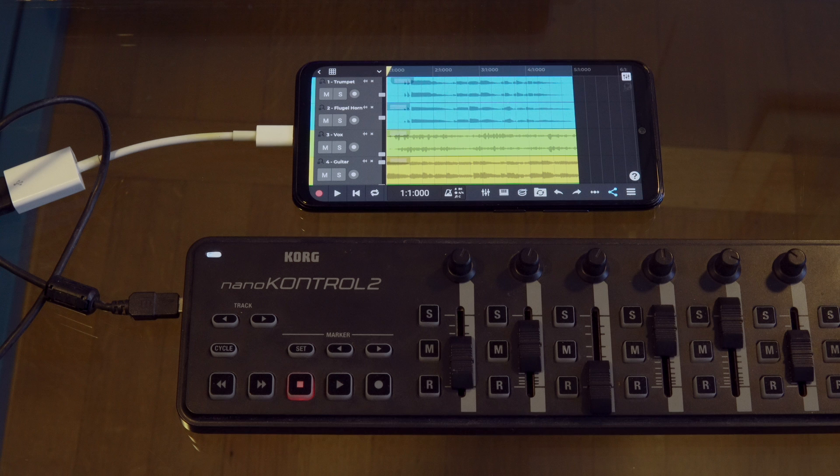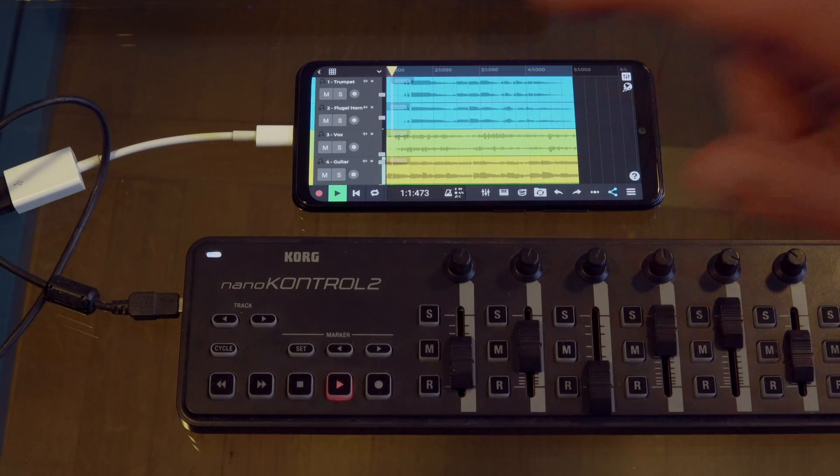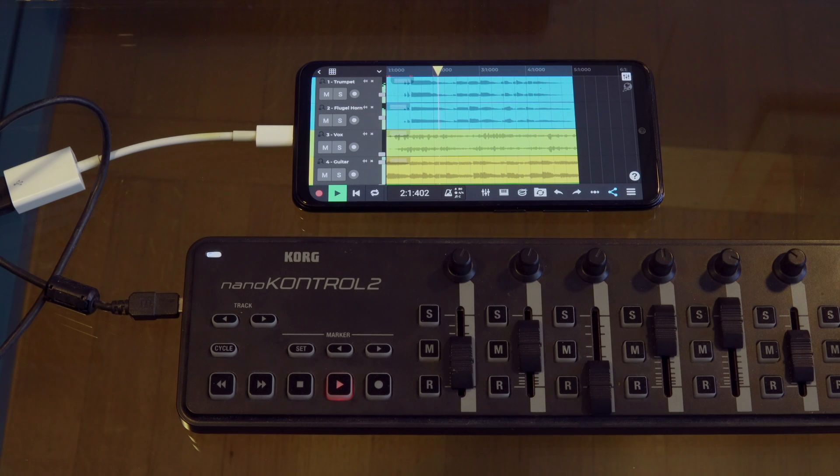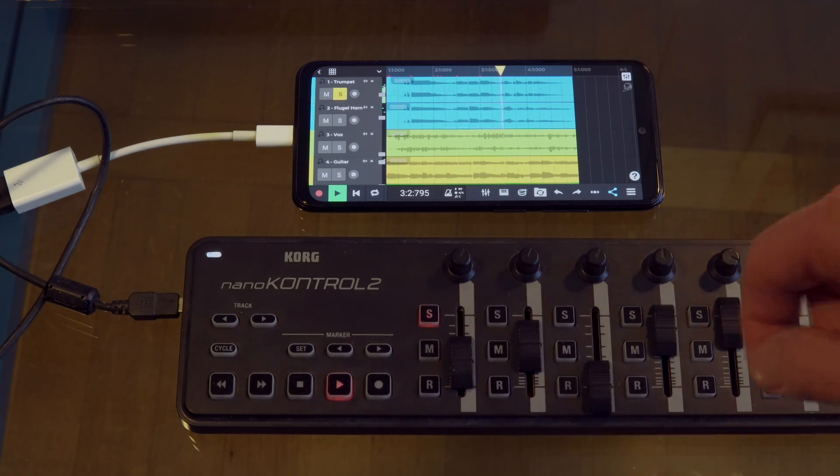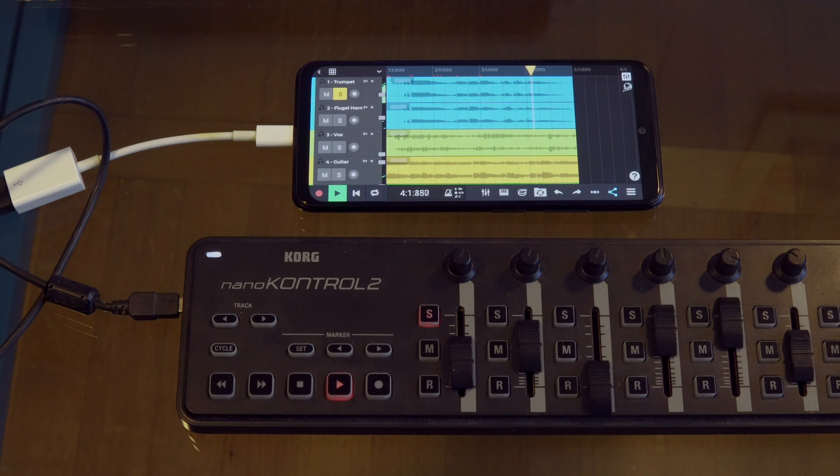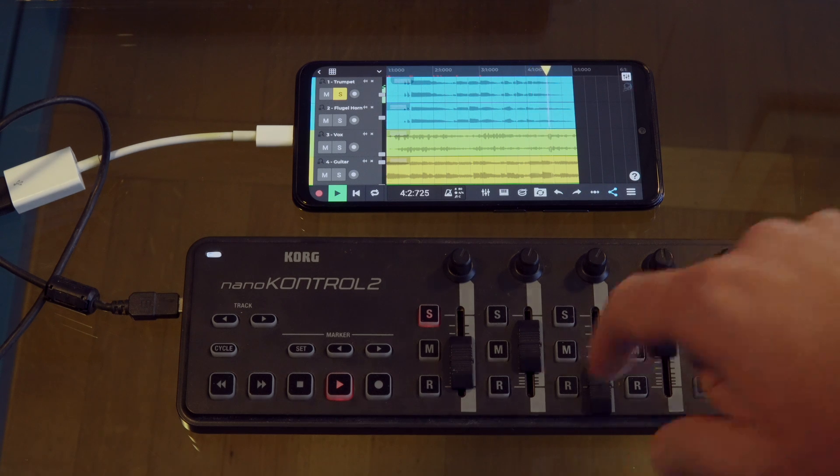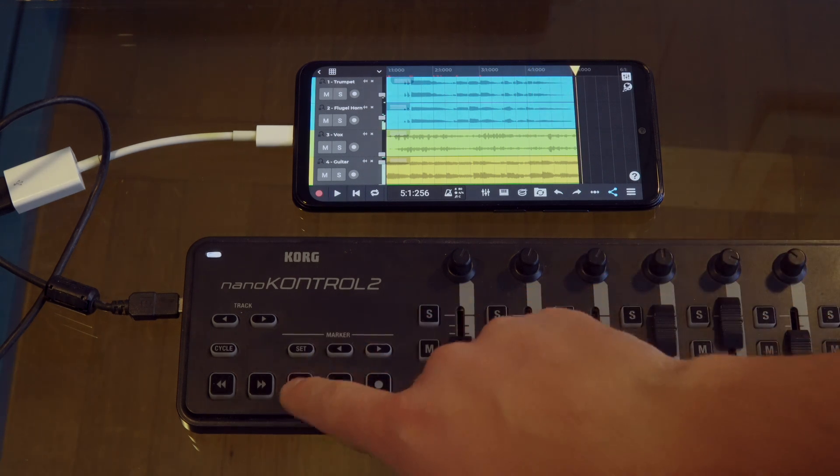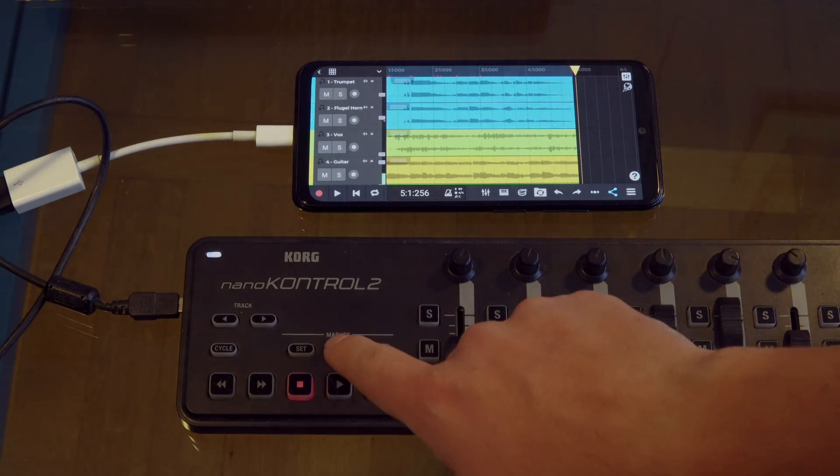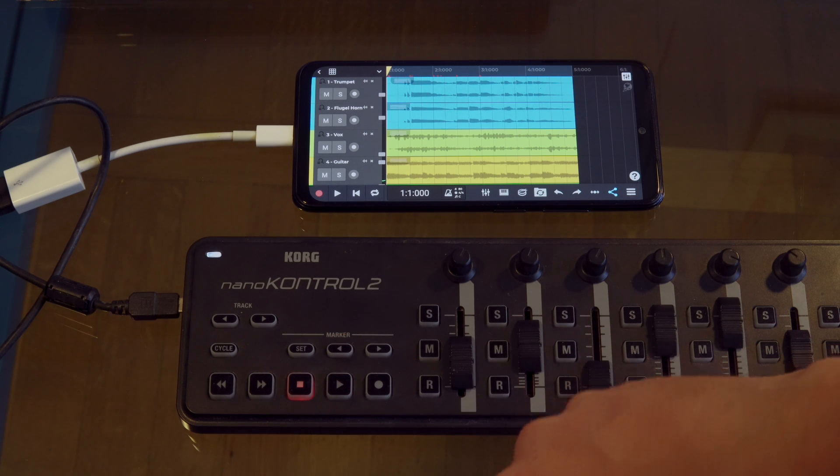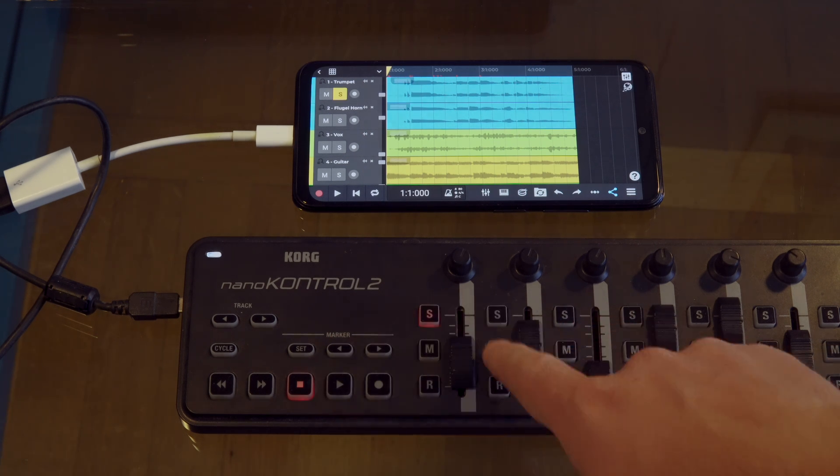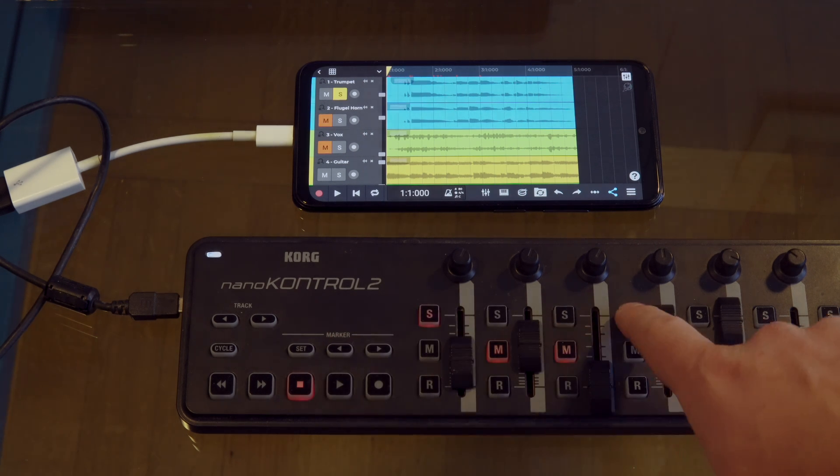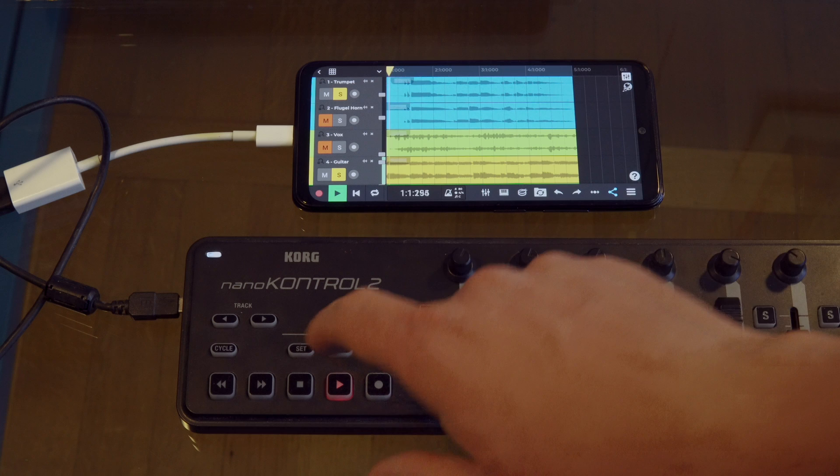Here's how the Korg Nano Control can be used to control the N-Track mixer and the transport controls. We can solo tracks, stop, rewind, mute, and play.